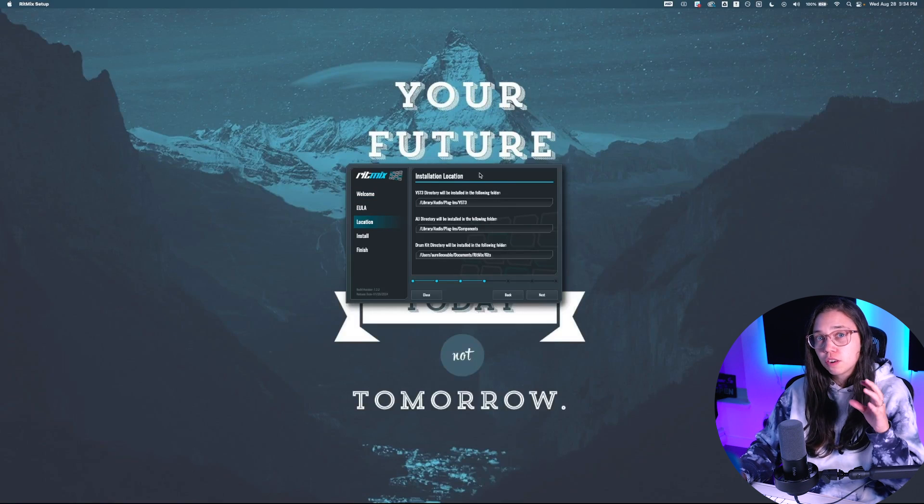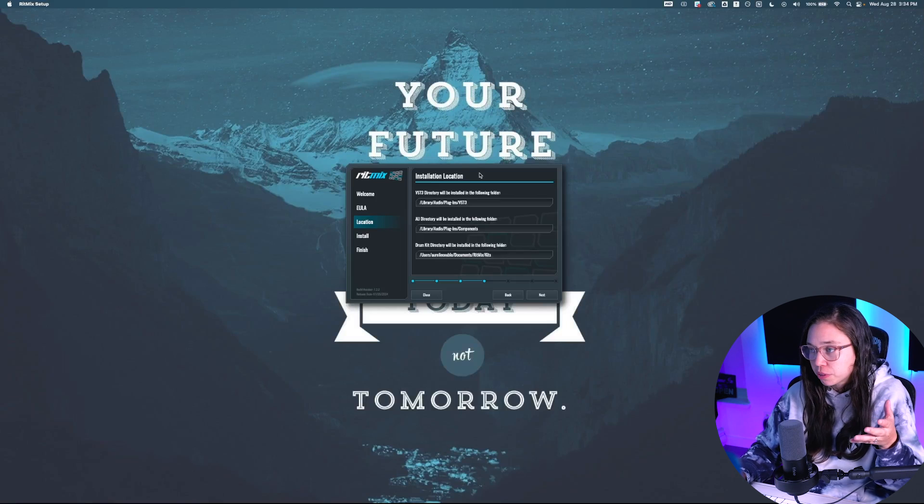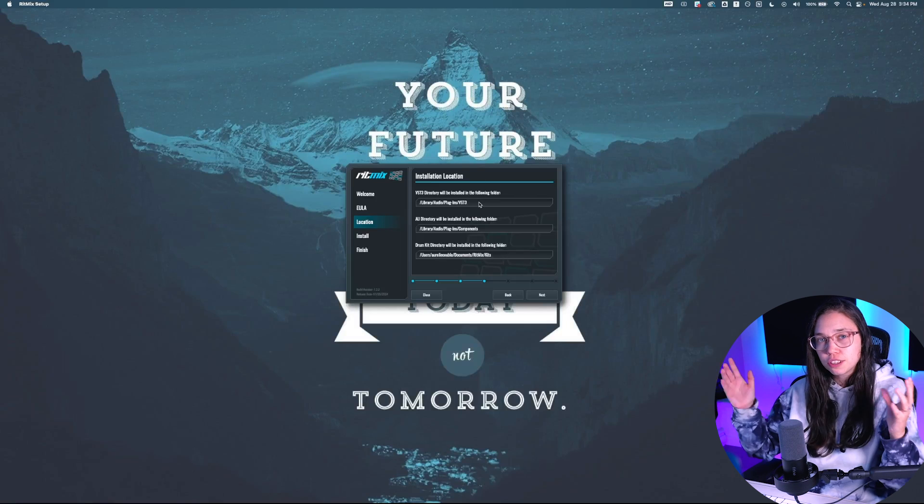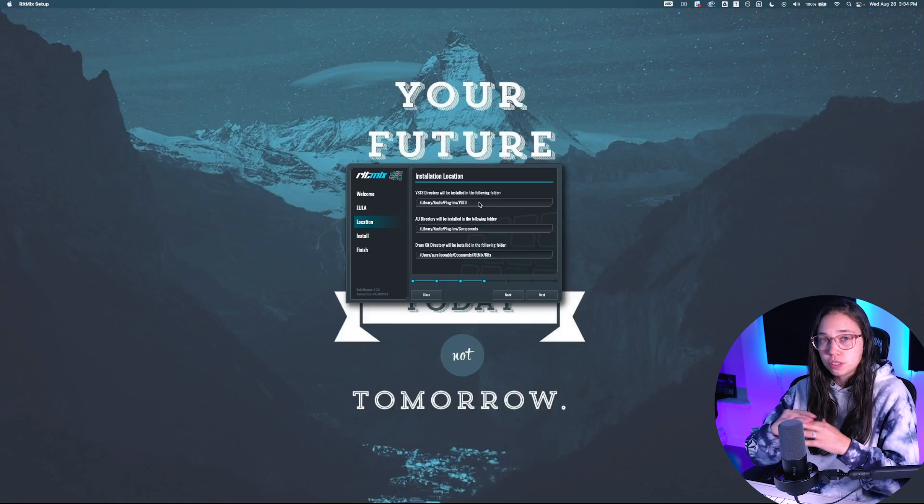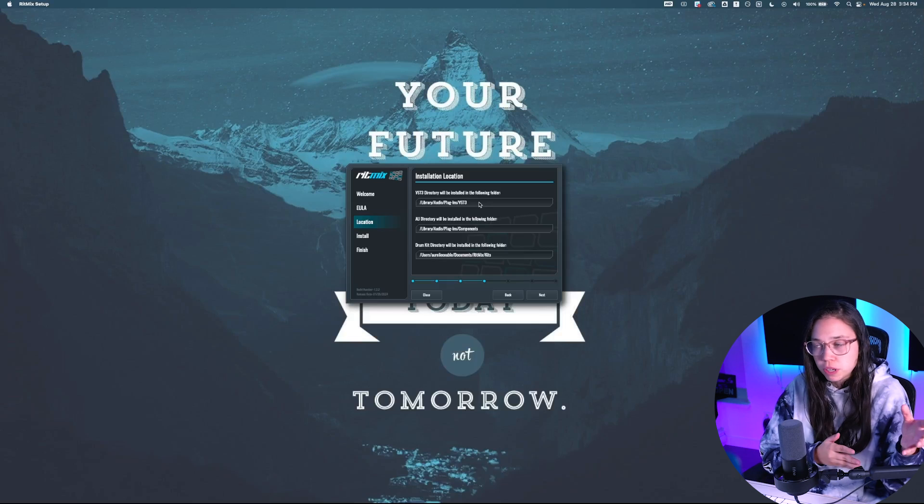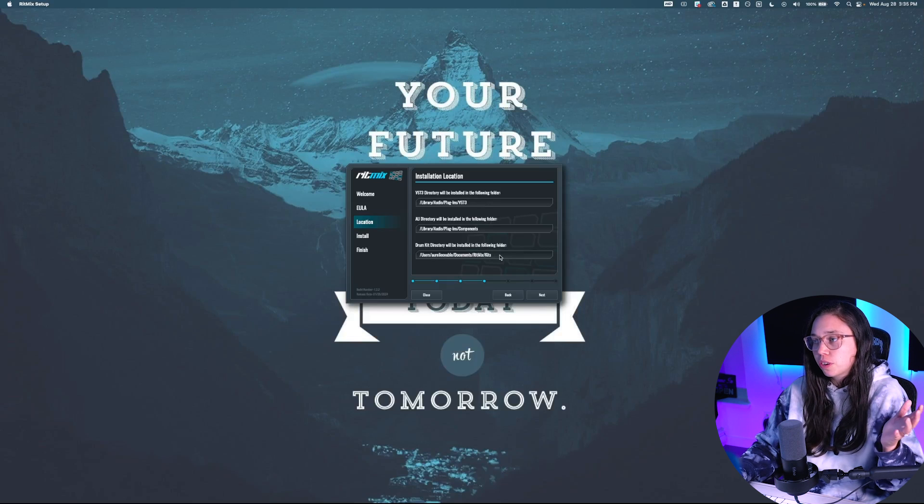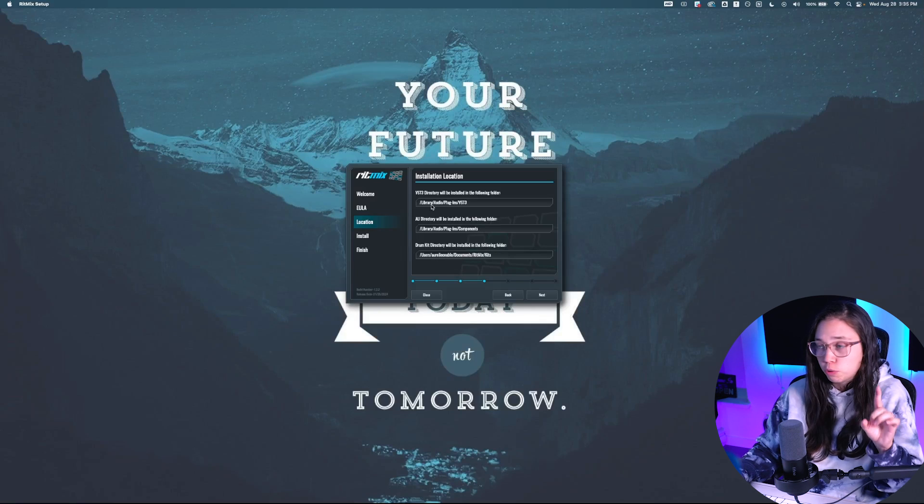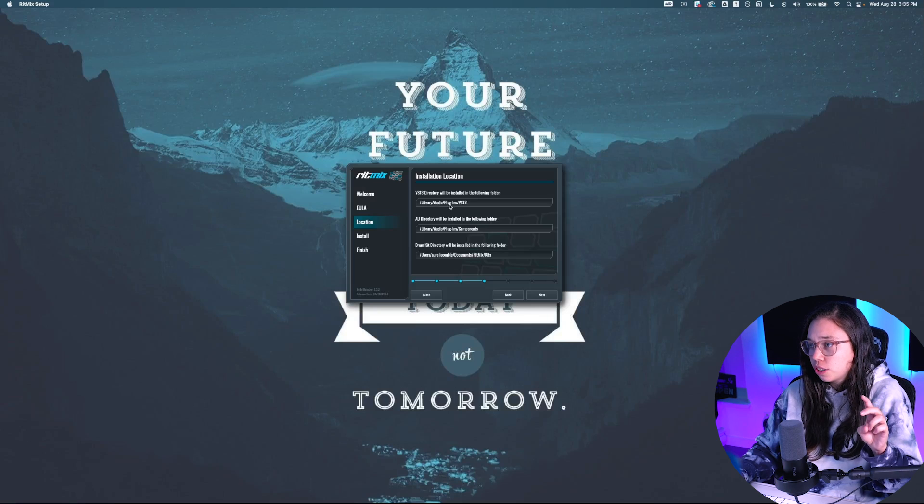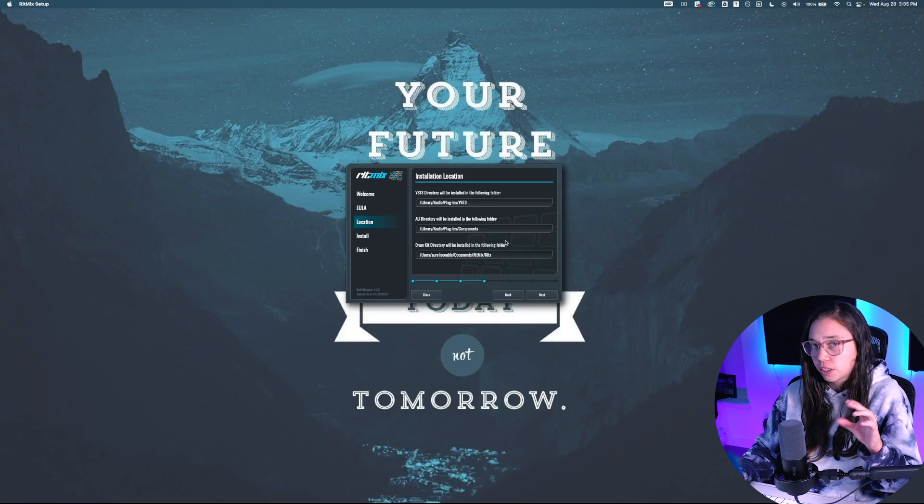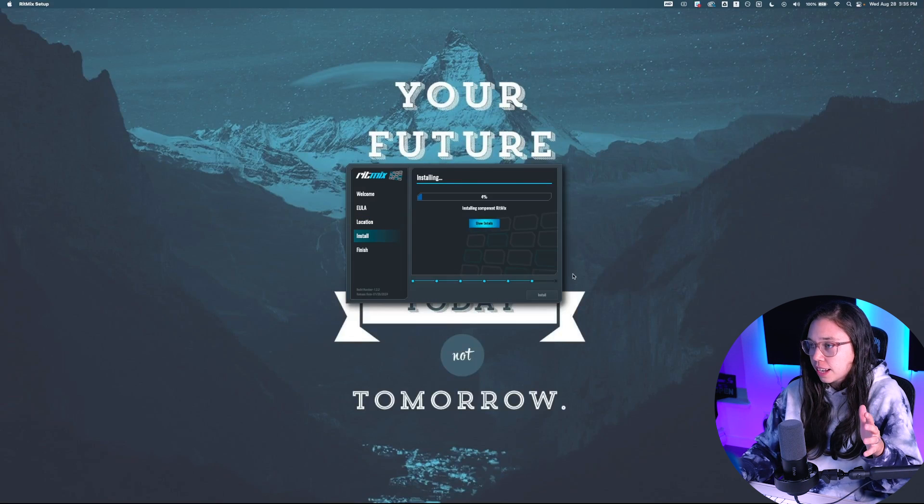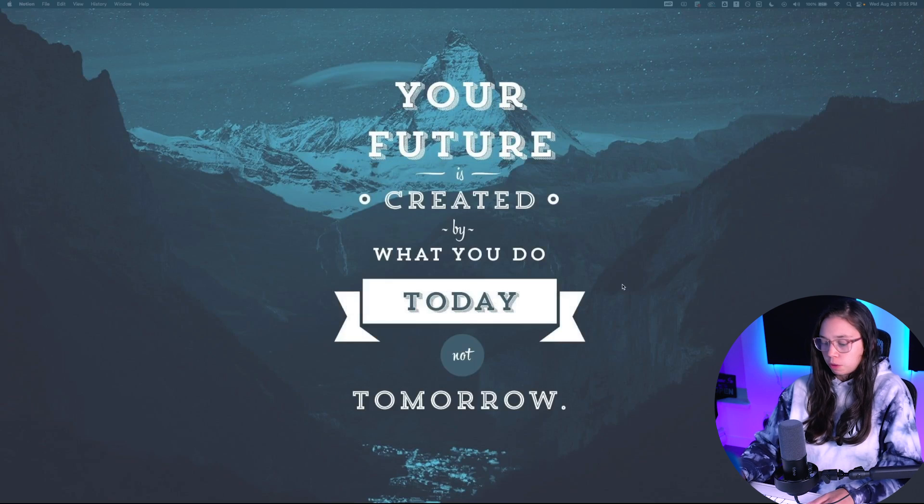Now this is where it becomes interesting, and this is where you need to pay attention. So the location of your VST is what you're going to have to remember. Here on Mac, it's all automated, so I'm just going to choose the default settings. You can do the same on Windows. Same for the drum kit, I'm just going to use the default location, but remember that it says Library Audio Plugins VST3. All right, so click Next, then Install, and just wait for it to install.